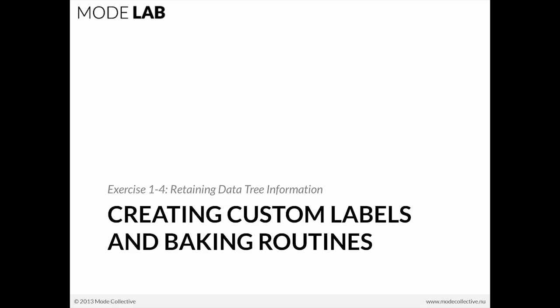This is going to be a kind of going further demo. The idea here is that we want to retain data tree information when we go outside of Grasshopper. Once we've created our geometry, we need to do something with it in Rhino.